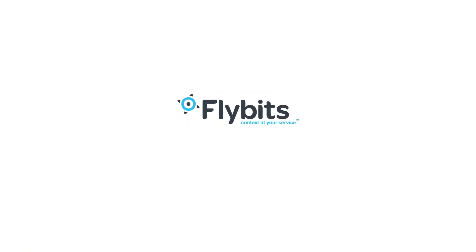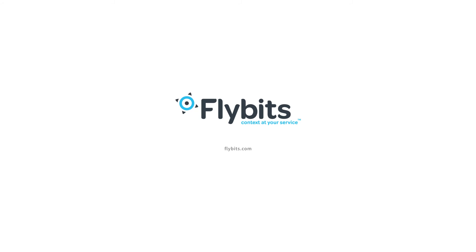Delight your customers. Empower your teams. Get started with FlyBits today.